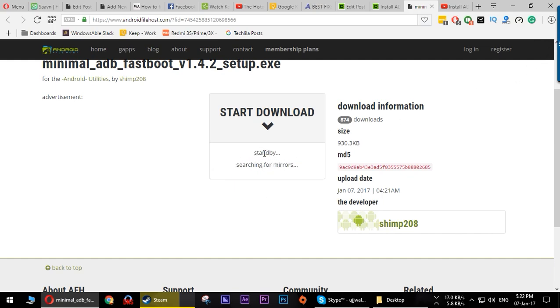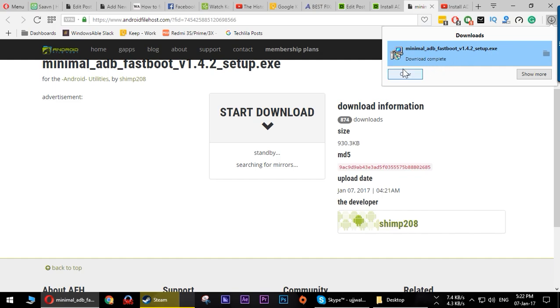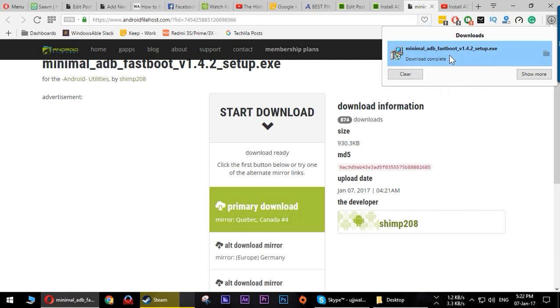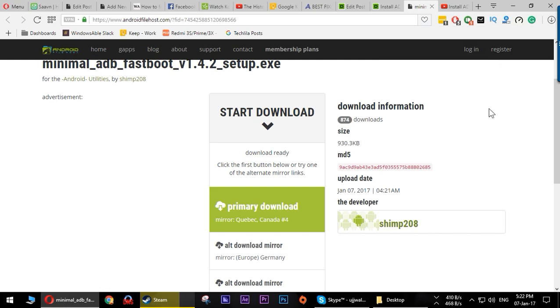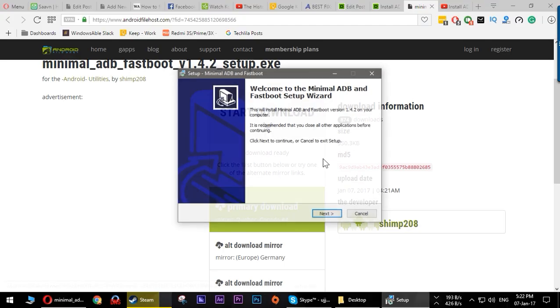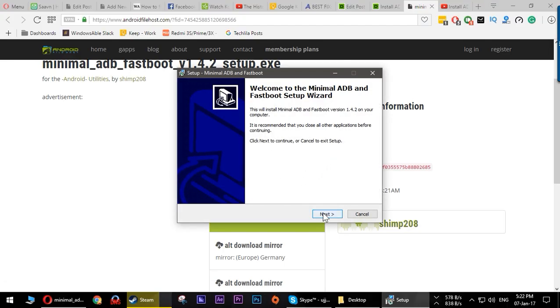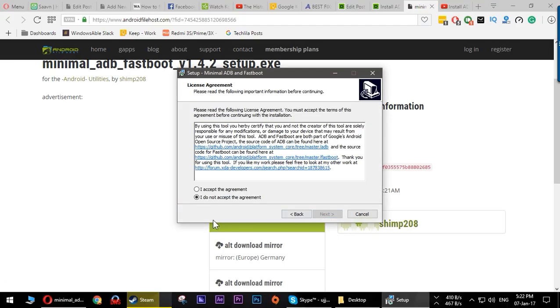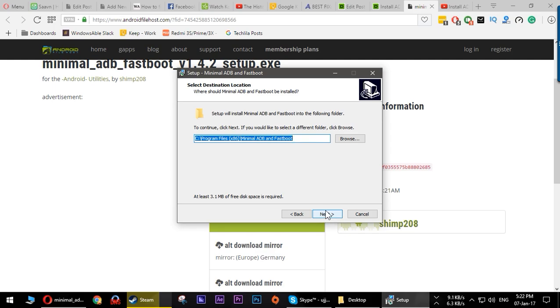It will start your download. I have already downloaded it so I don't really need to download it. I'll just show you how to install this. You'll see this file will be downloaded, it's an EXE file. Just double-click the file, click yes here, press next.